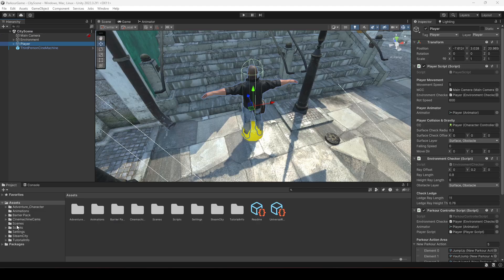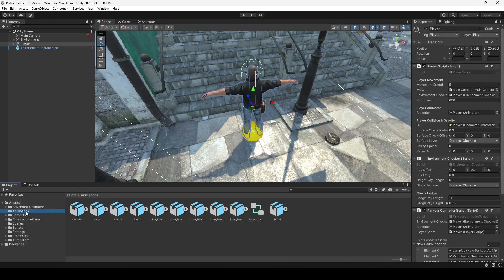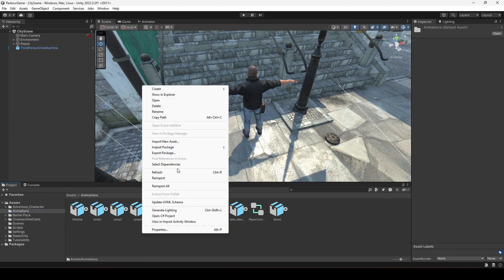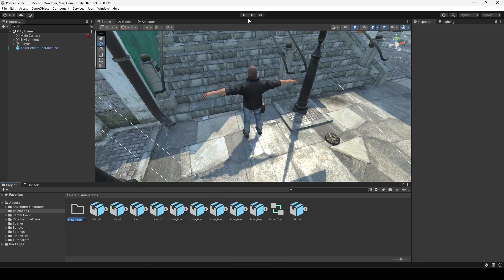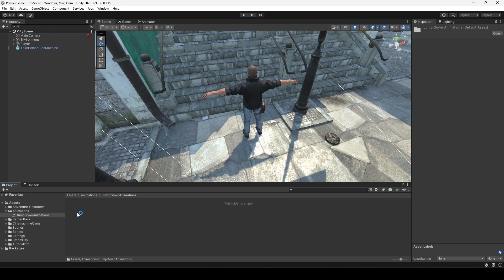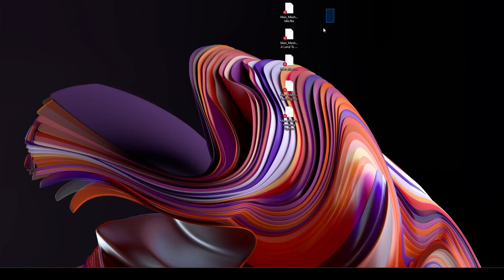After downloading all of the animations, click on the animations folder and right here we will create another folder by the name of 'Jump Down Animations'. Open this up and drag and drop the downloaded animations in there.